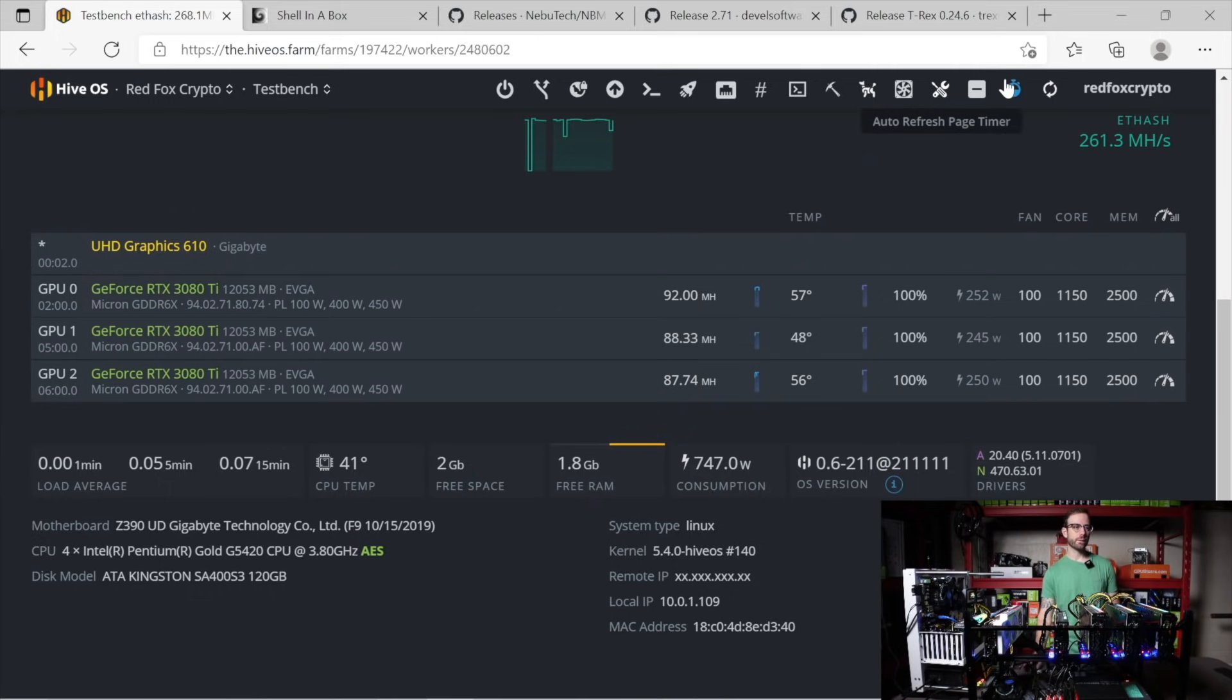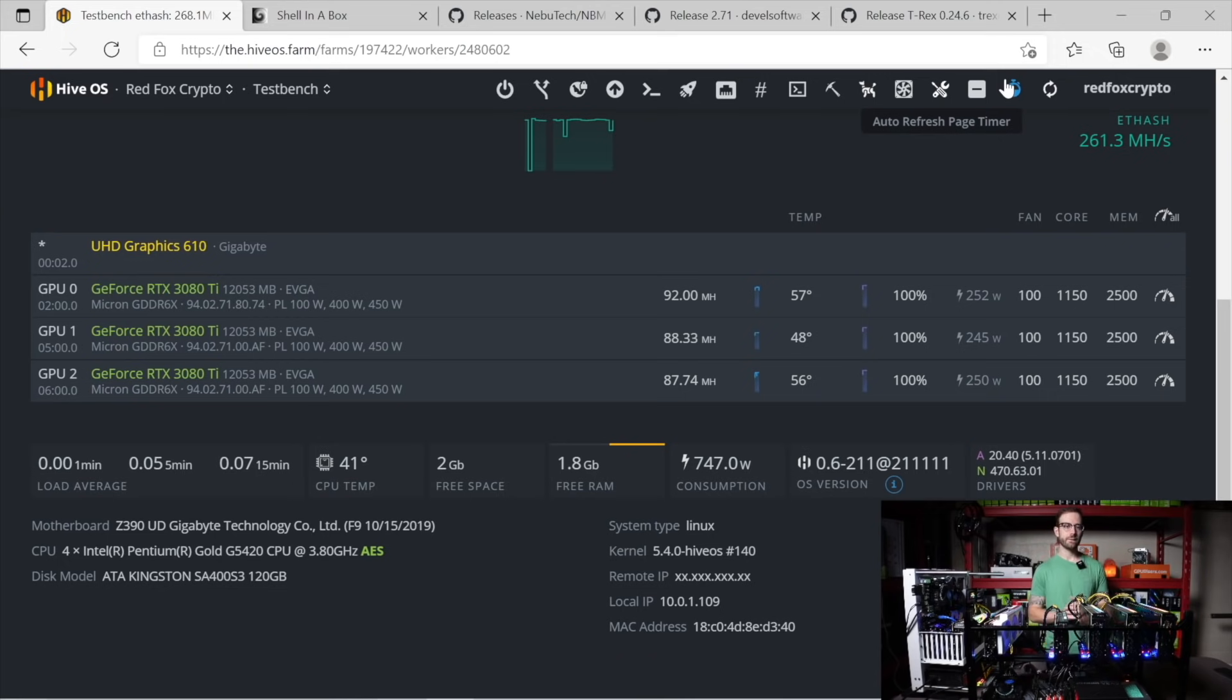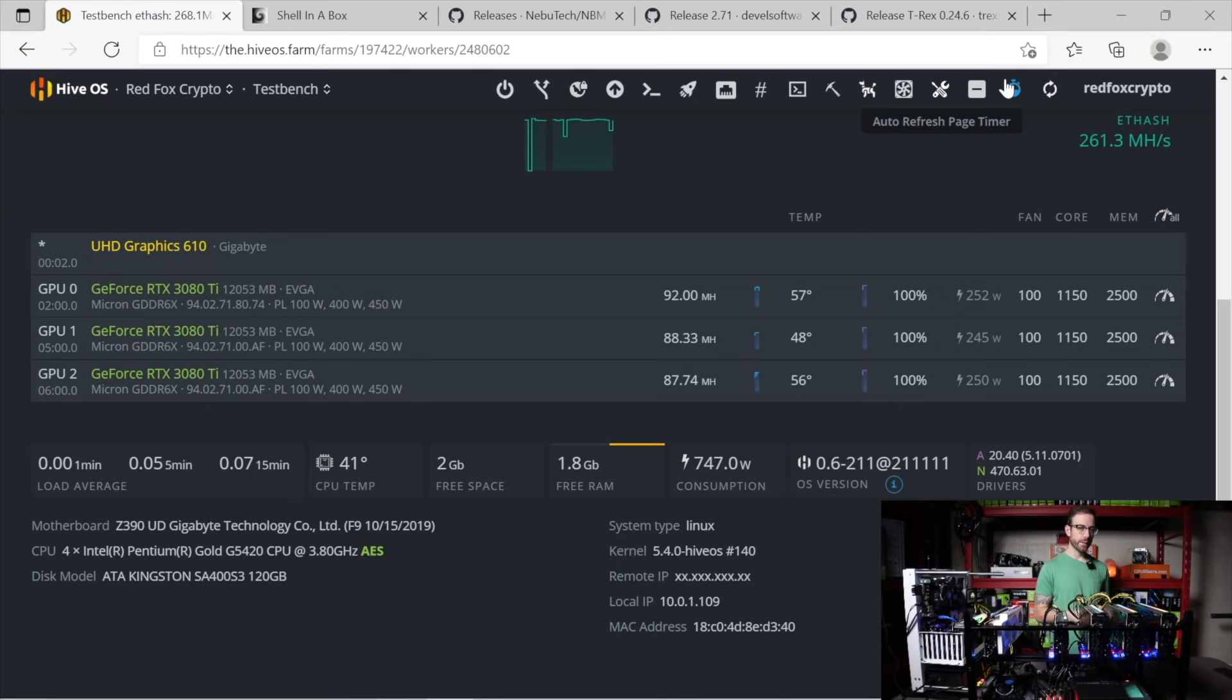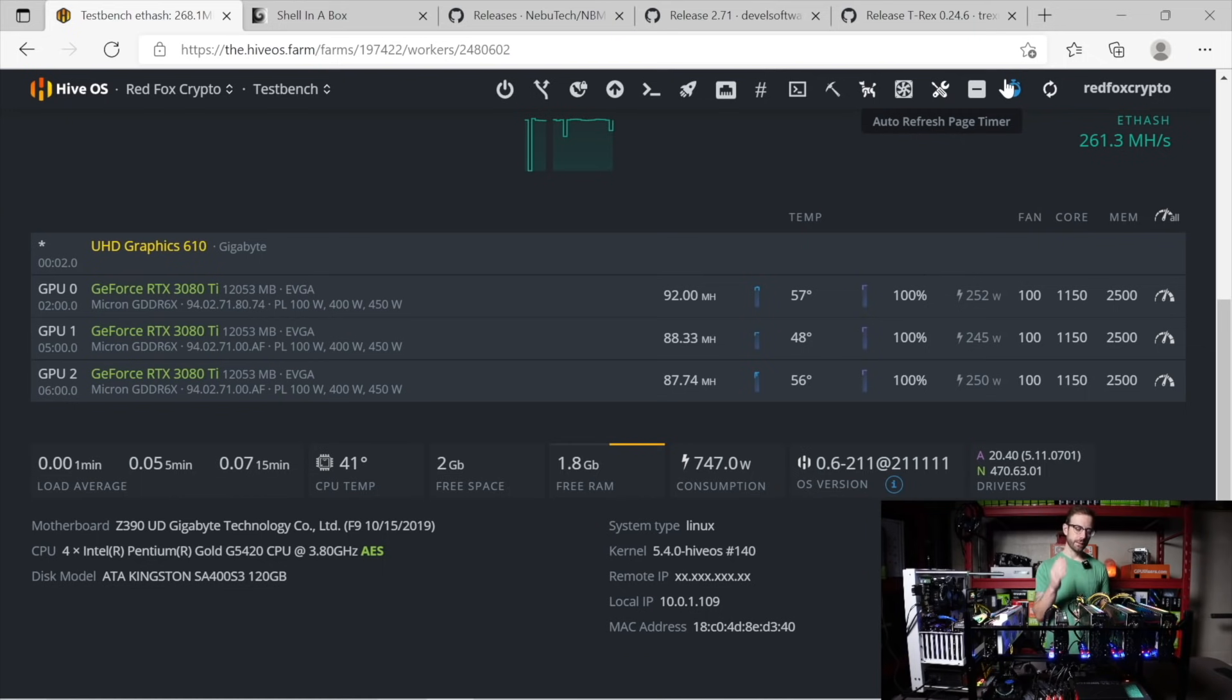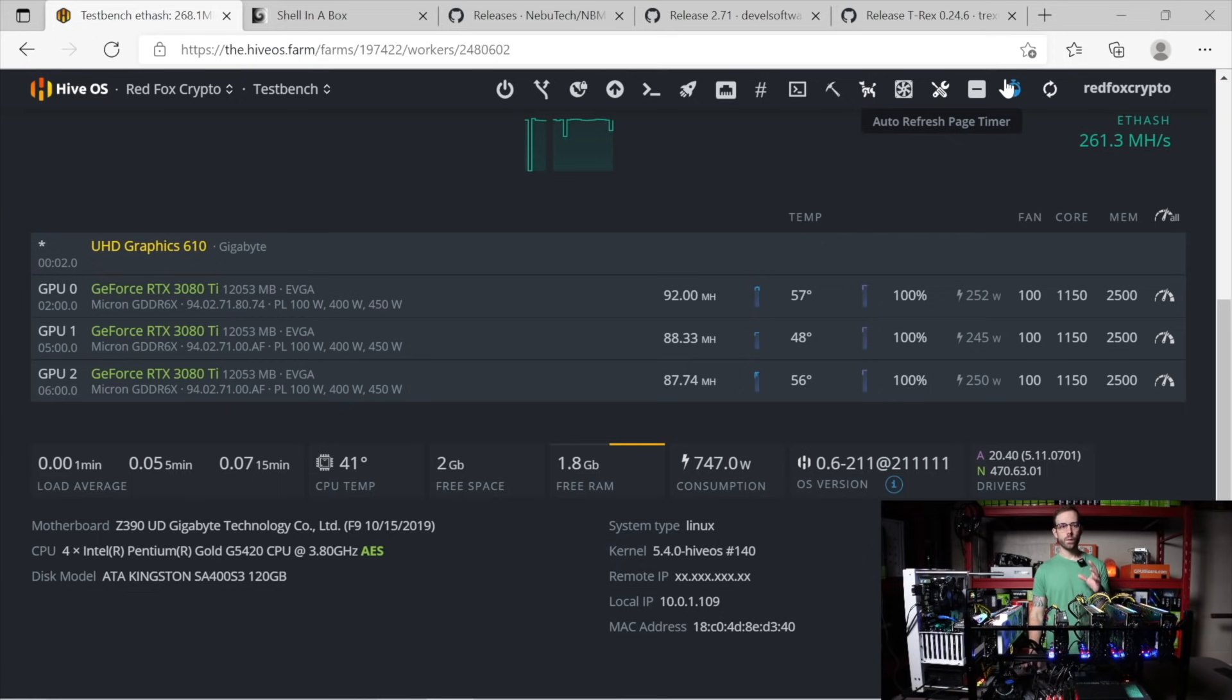Of course, that's what we're here for. So GPU zero right now, you can see it's hitting 92 mega hash. That's currently using T-Rex miner. GPU one is currently using NB miner hitting 88.3 mega hash. And the last GPU hitting 87.74 mega hash is currently using G Miner.